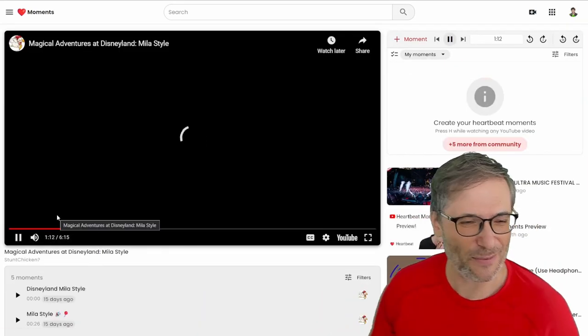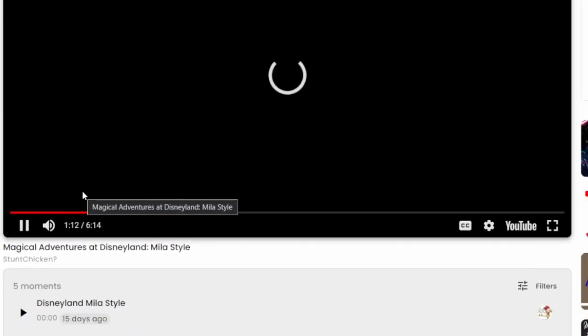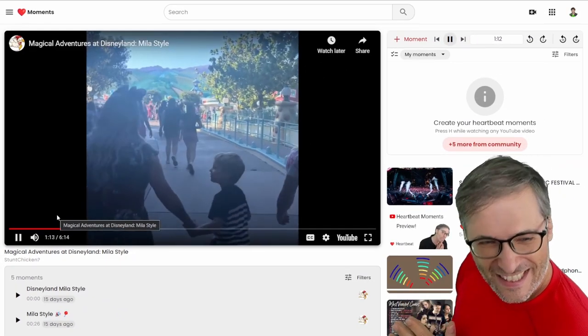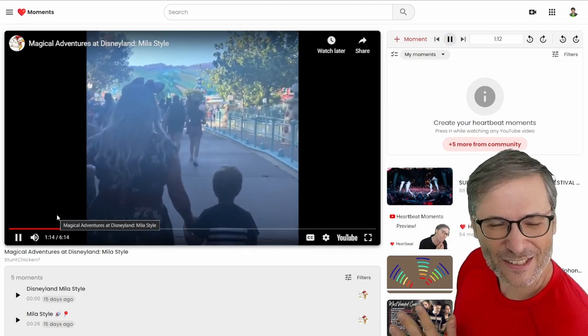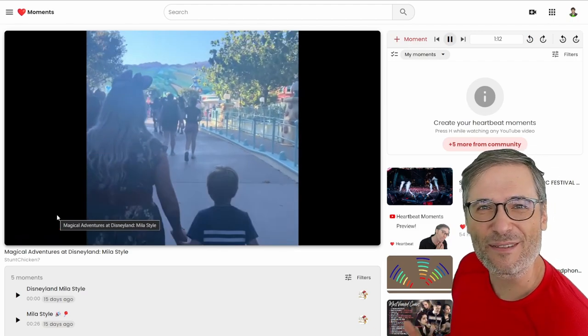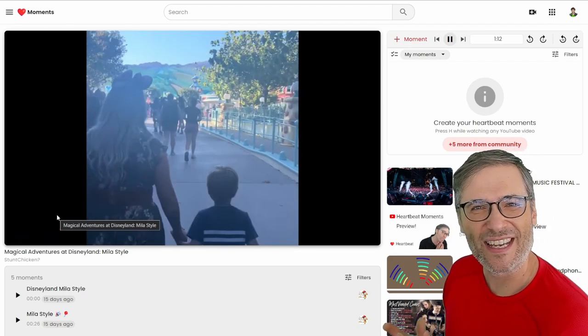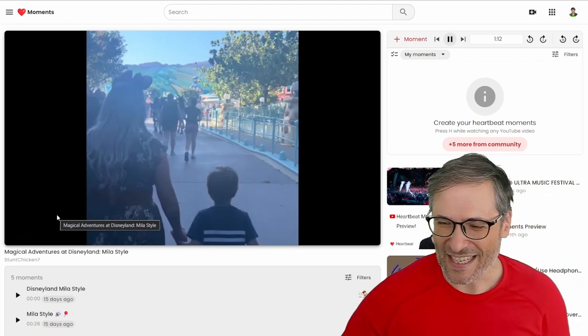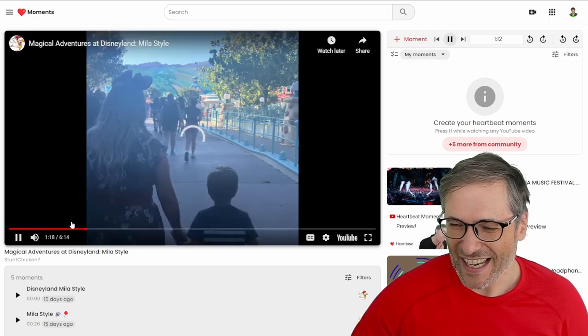After we look at his Disneyland moment. This is him at Disneyland — a personal moment from his own, probably cell phone, when he took it.